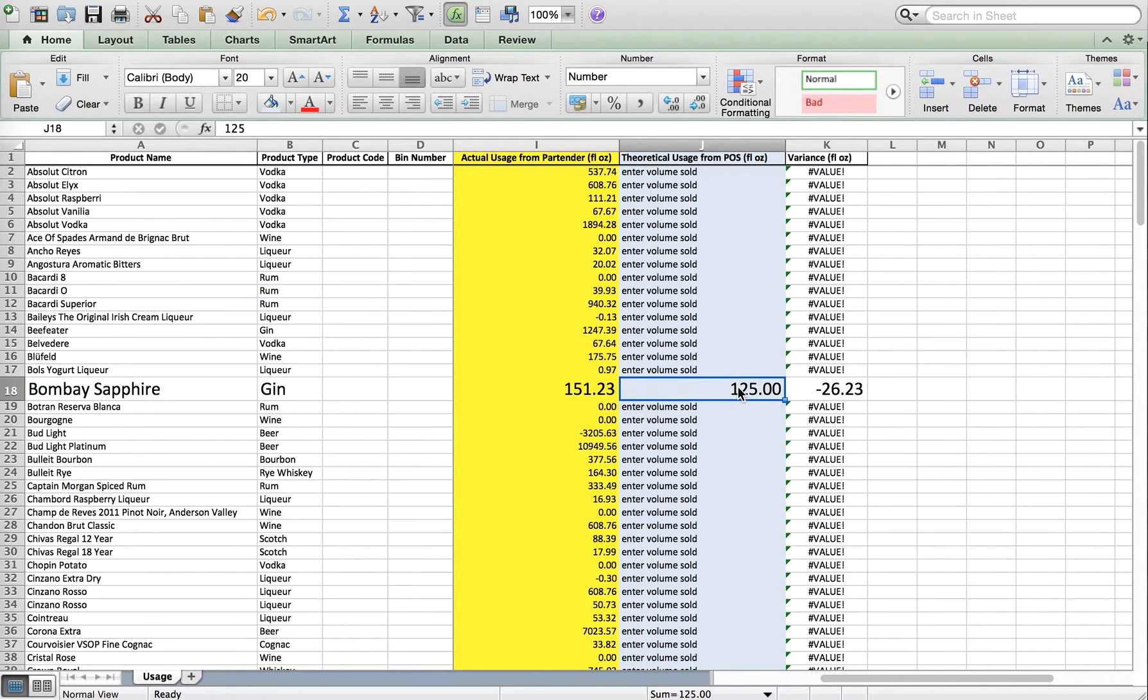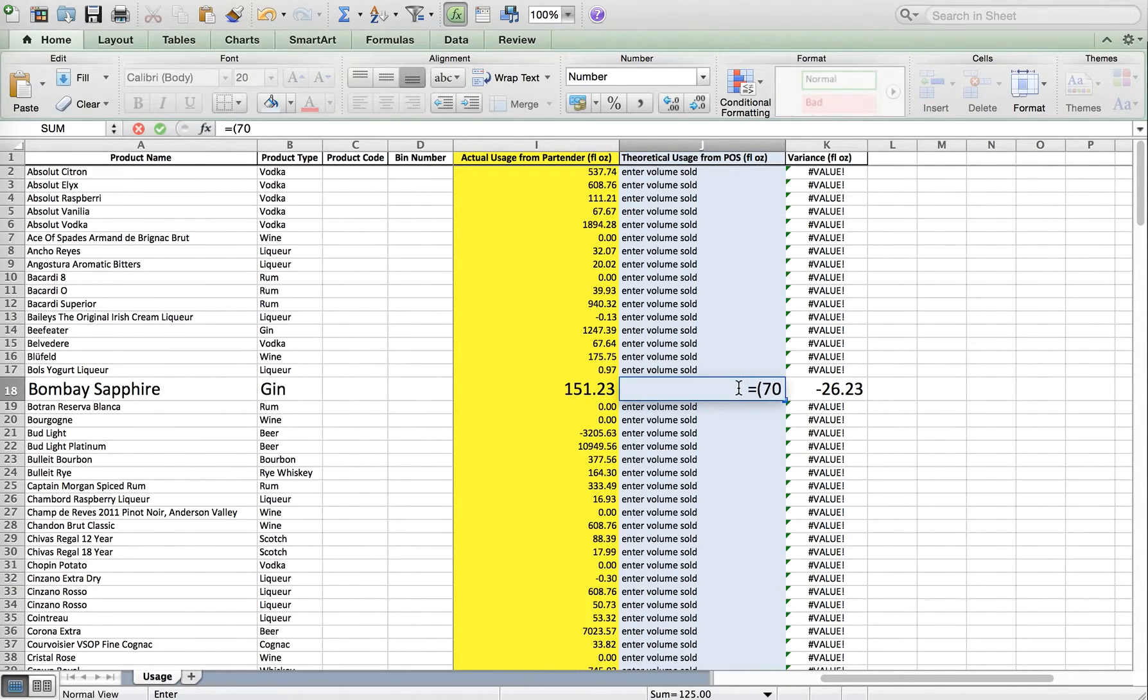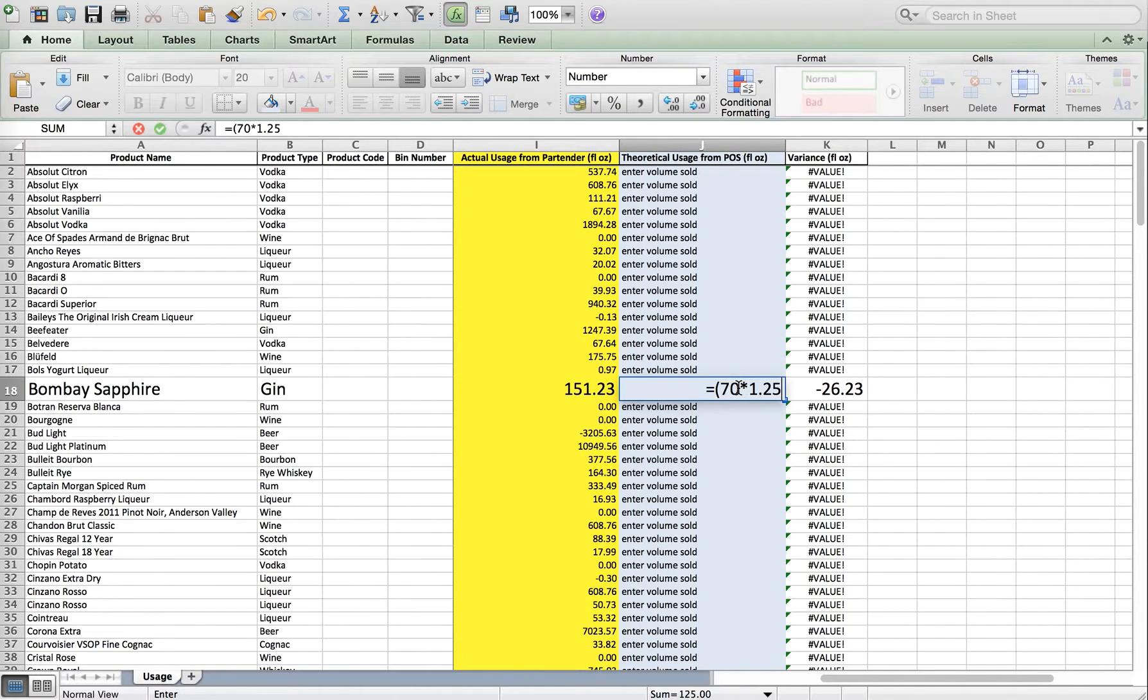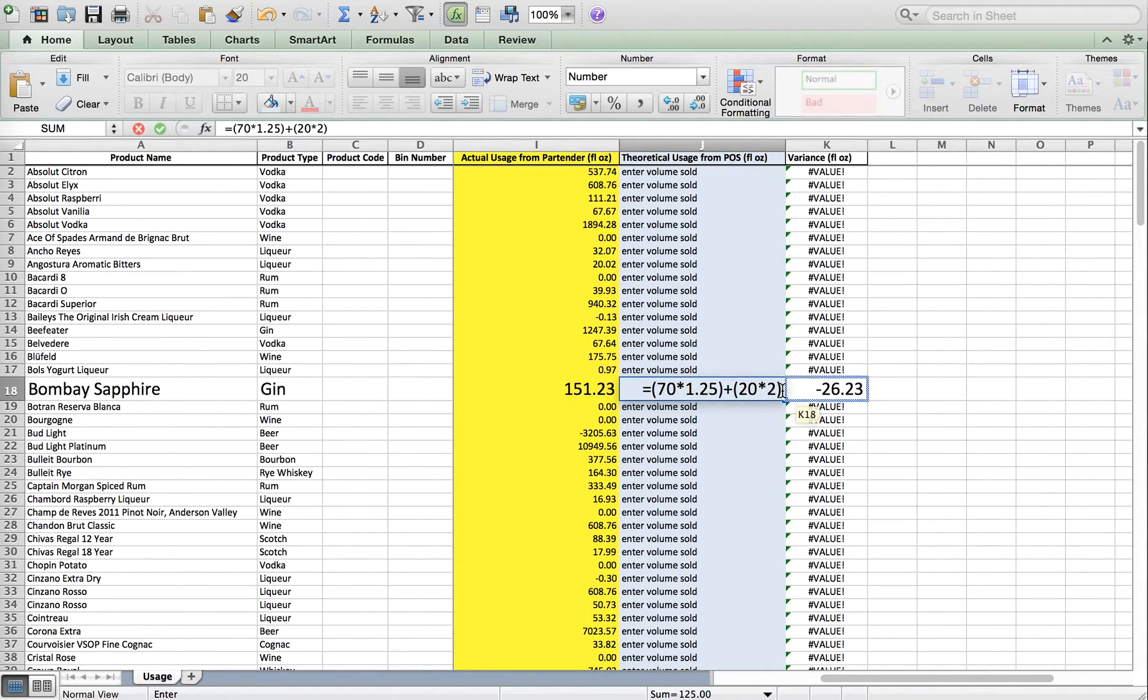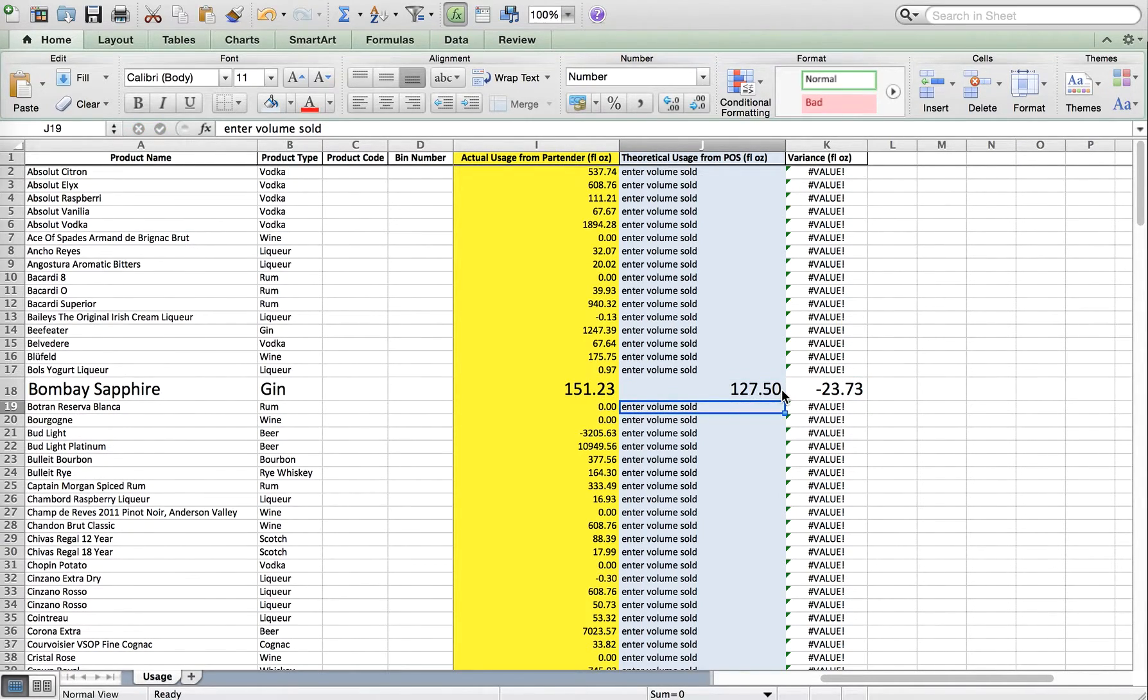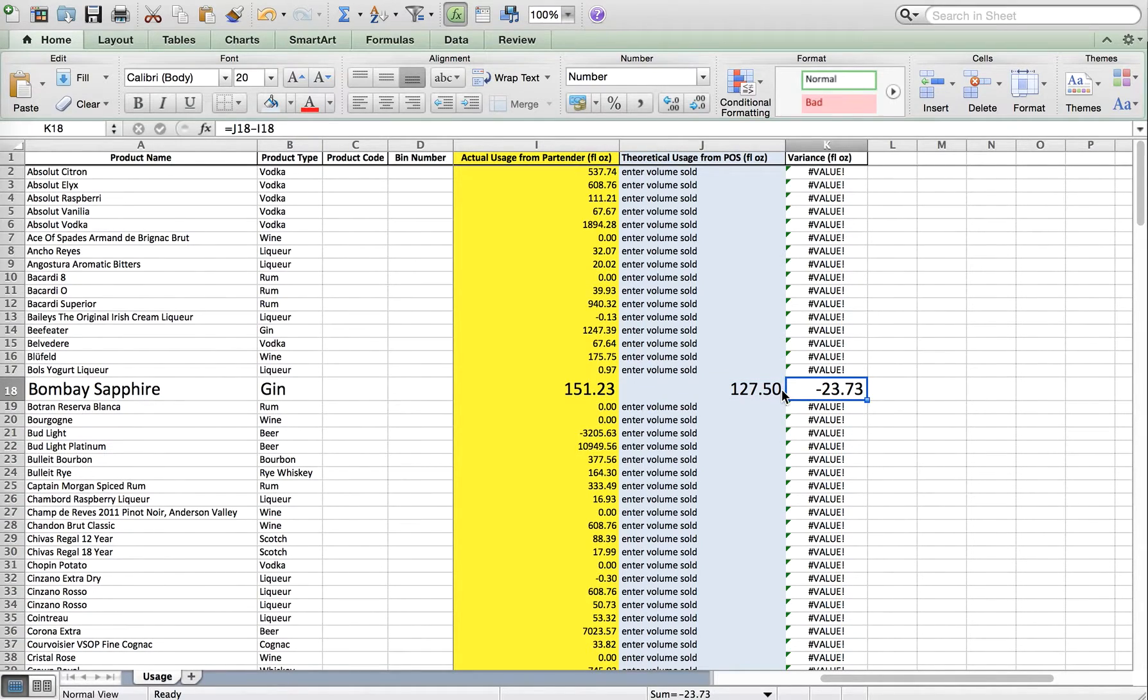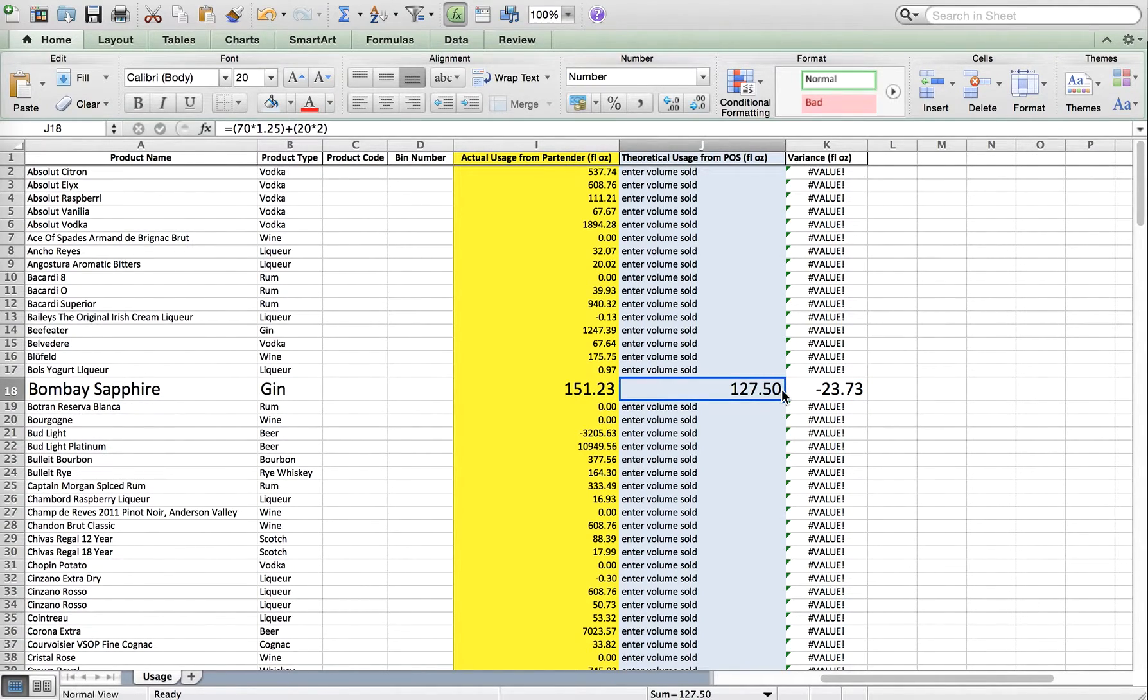Now let's say you sold 70 drinks at 1.25 ounces, plus 20 drinks that had a two ounce pour. You can type that equation directly into the cell. That will recalculate and give you the exact variance based on your exact volume sold.